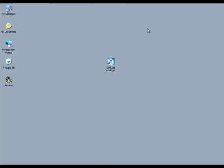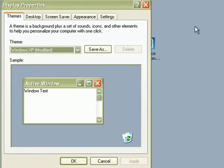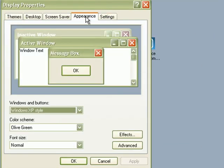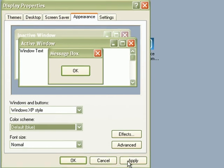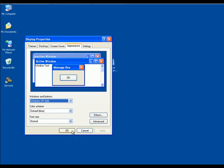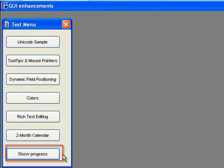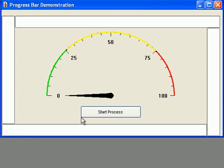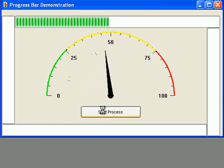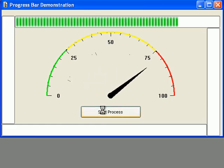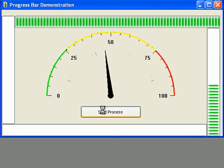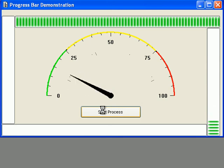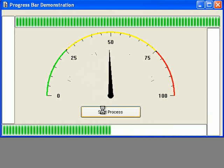If we change the Windows color theme to blue and go back to our progress bar, we'll notice that the progress bar color has changed to green, as native to the blue color theme within Windows XP.